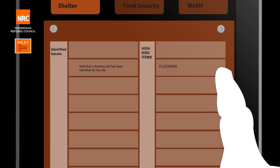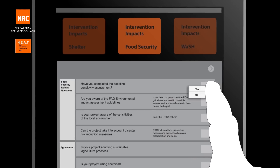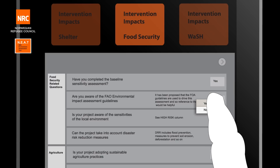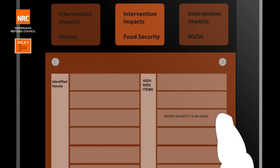Here, you can see that flooding is a risk because the camp is located close to a river. In this example for food security, you can see that water scarcity has also been identified as an issue that requires further attention.